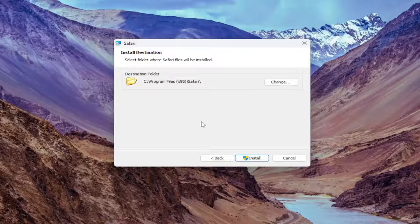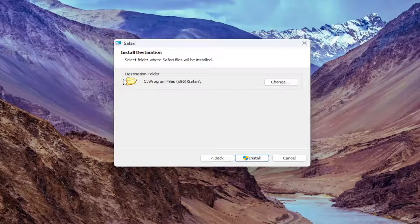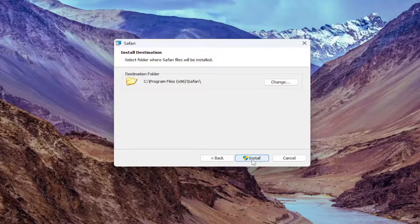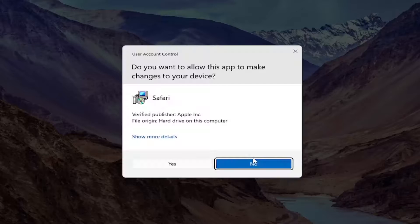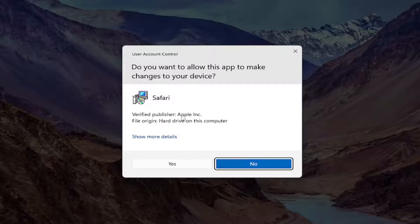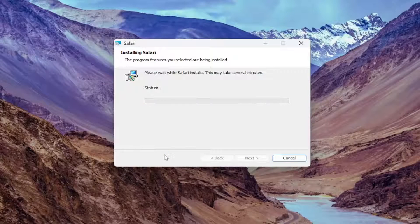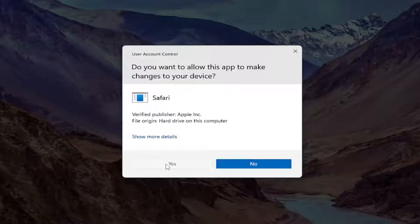If you want to change the destination folder you can, you can see the old Windows XP icon pack they're using here. Go ahead and select install. If you receive the user account control prompt, verify publisher should say Apple Inc. Go ahead and select yes.